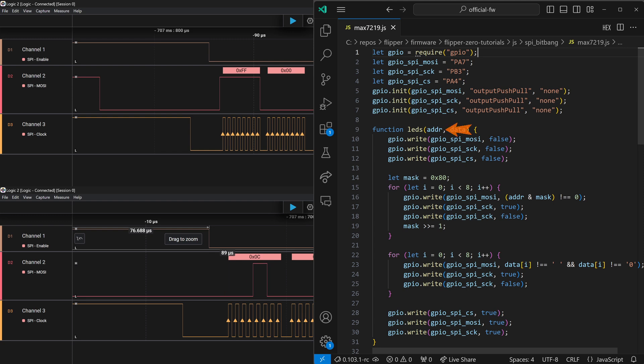Our function takes an address, which is that first number, like FF or 0c. We set our mask to 80 hex, which in binary is 1 followed by 7 zeros.